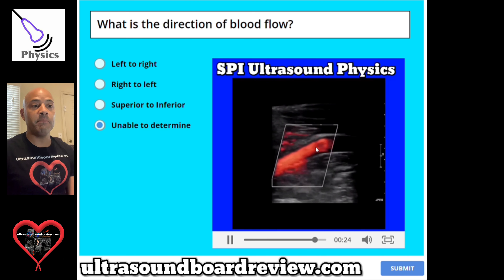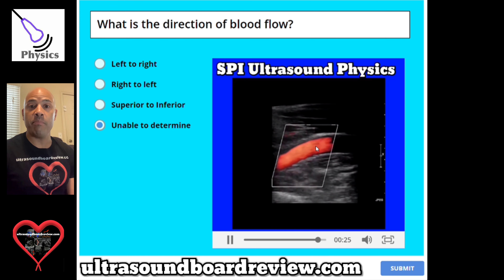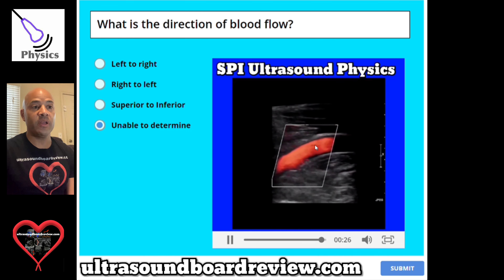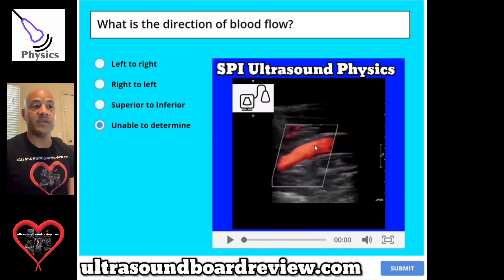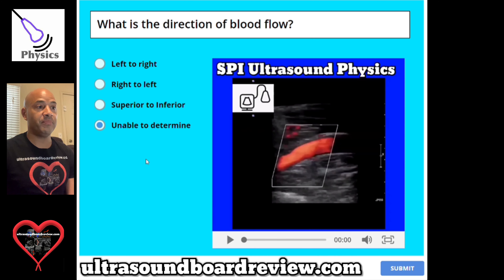This mode here is called power Doppler, and power Doppler does not give us the ability to see the direction of blood flow.